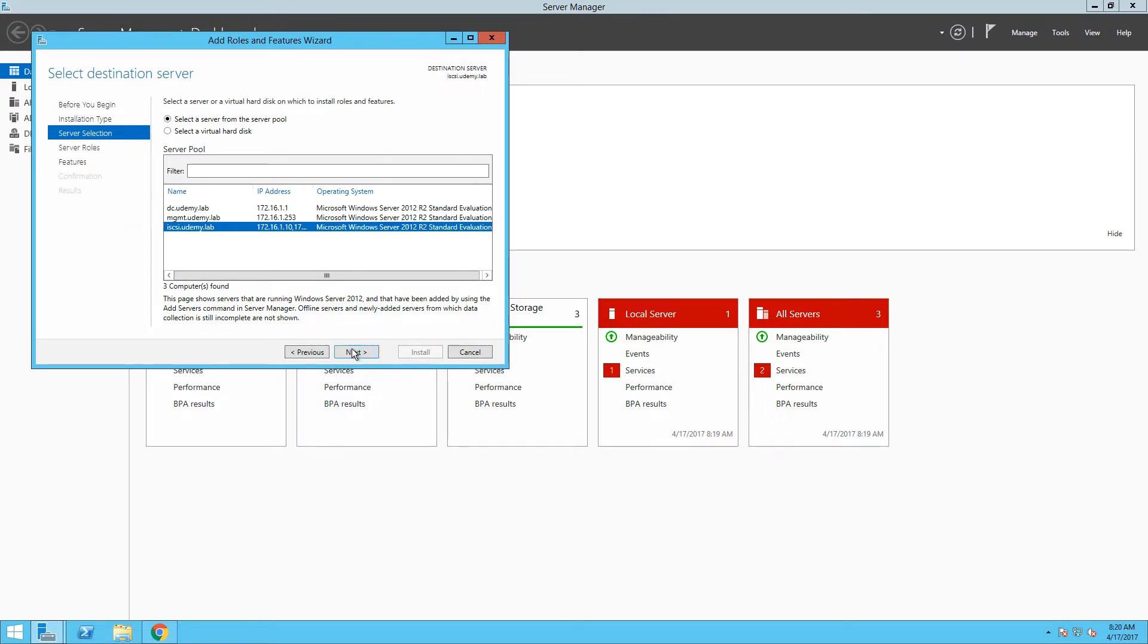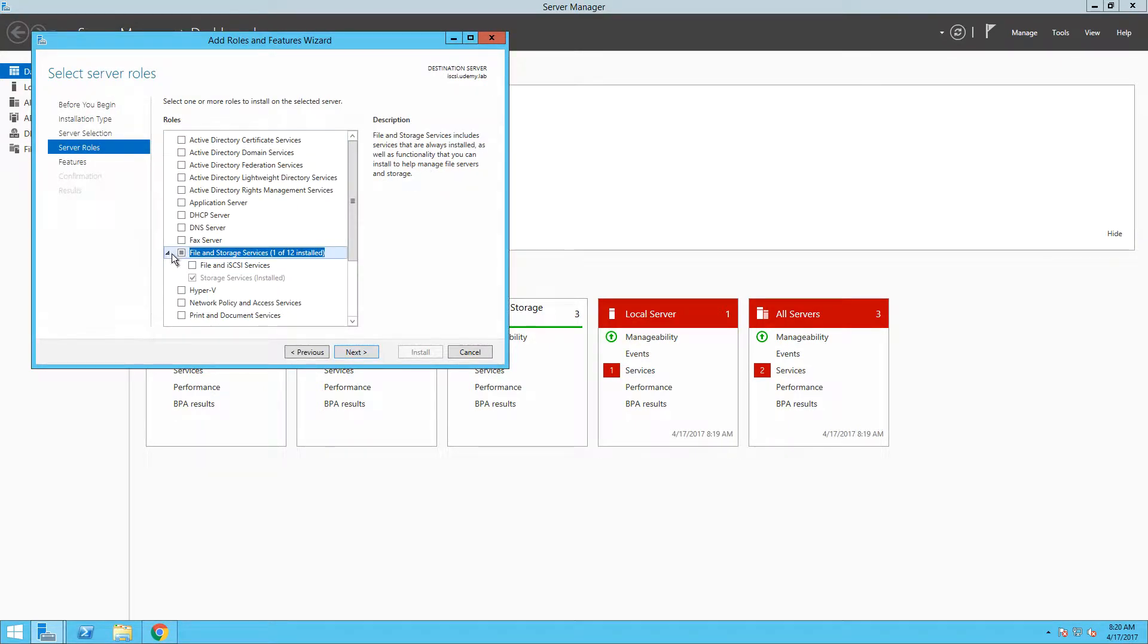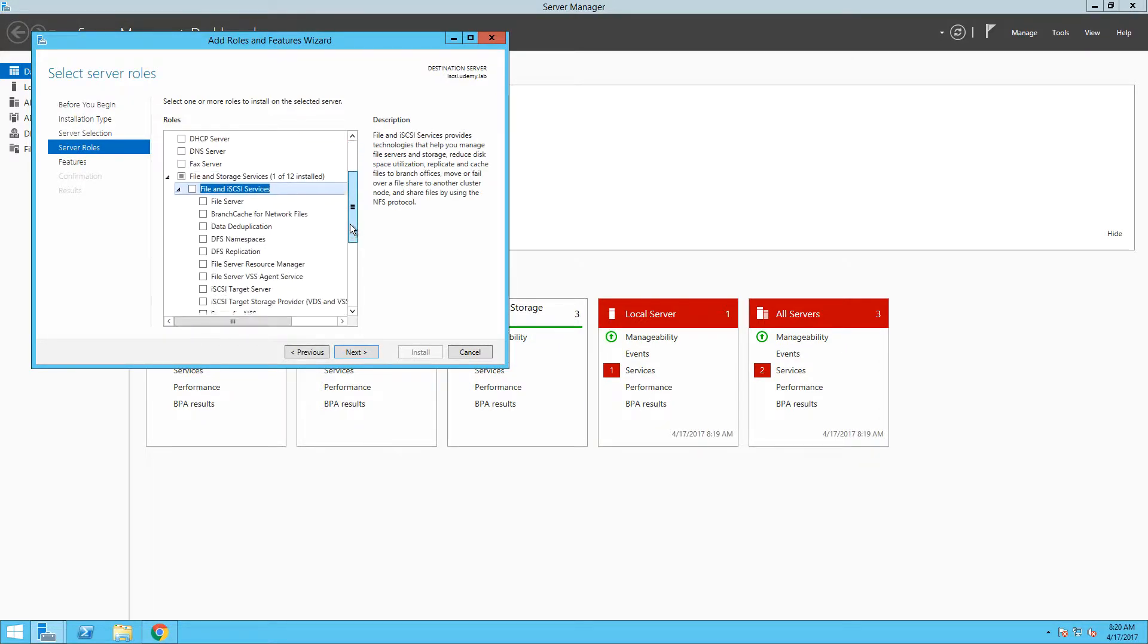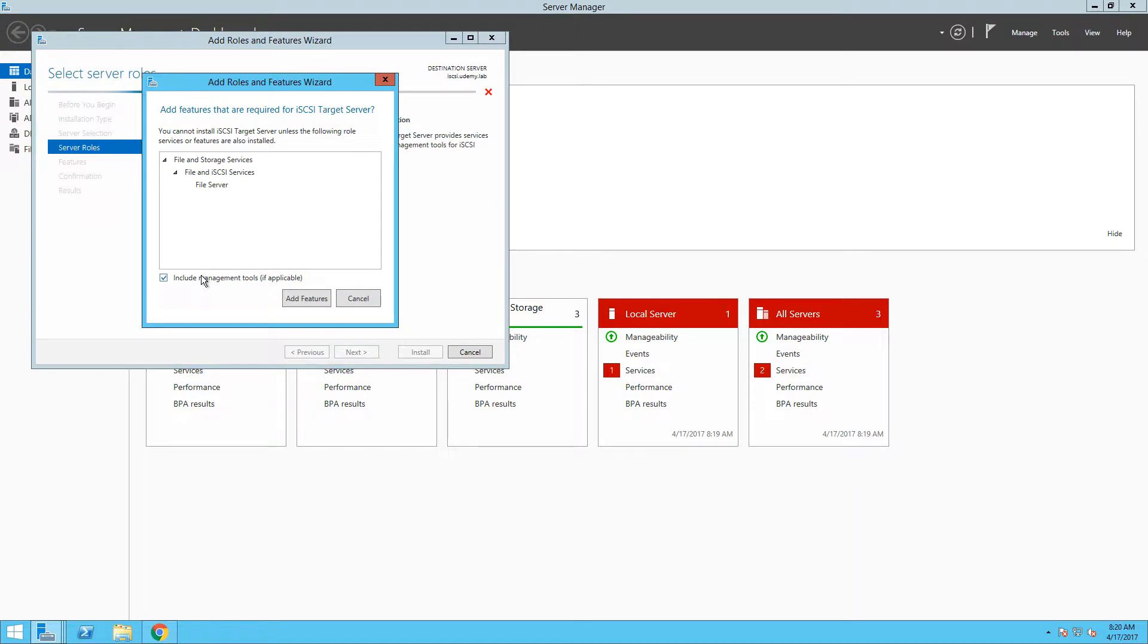In the next step, we can finally select desired role. Let's expand file and storage services and then file and iSCSI services. If you scroll down a little bit, you will find our new role, iSCSI target server, so let's select this and approve the additional features that are needed.